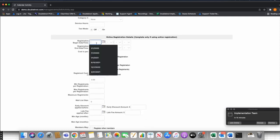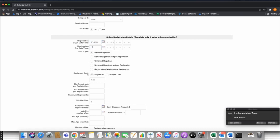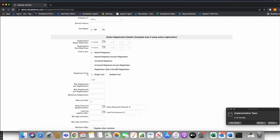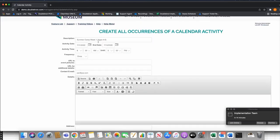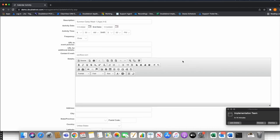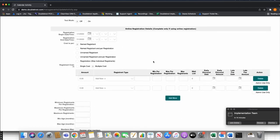Under Online Registration Details — not going to get into every detail, but I want to talk about the cost structures we see most often for camp. I'll set the registration start to 1-1-2022 for testing purposes, and the last day to register as 7-1-2022. For most youth camps, we use Named Registrant because you want the name of the child attending camp. Multiple Costs comes into play if you want to define registrant types — for example, specifying the actual age group of the kids.